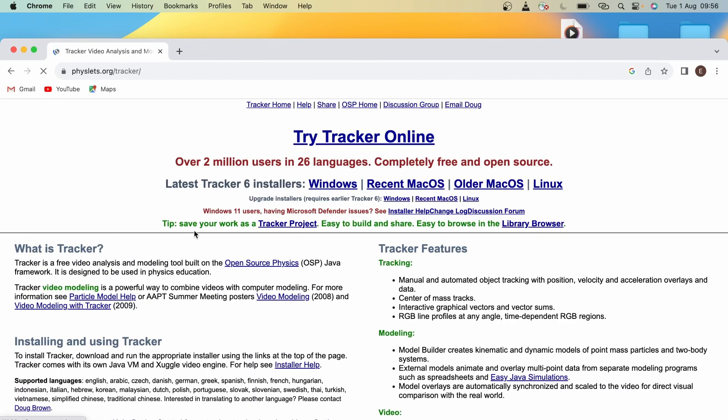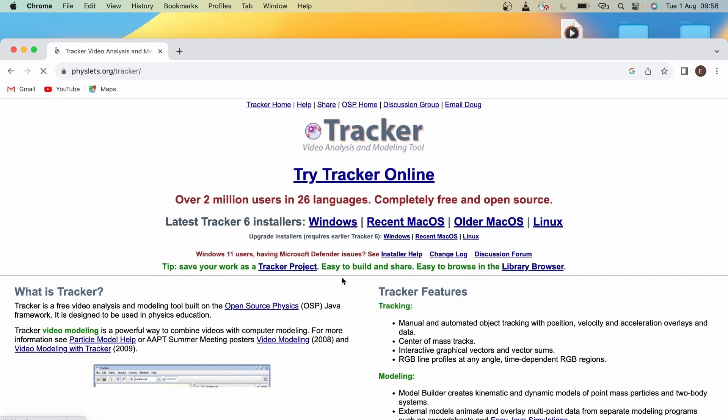You'll mainly use Tracker for projectile motion experiments during your time in P1 labs, and we do recommend that you download it for your own laptop.